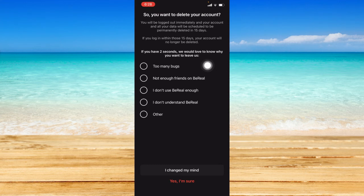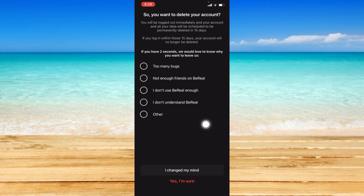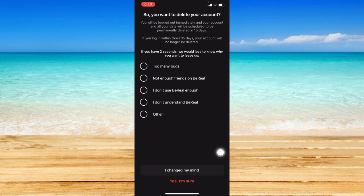You can also select the reason why you want to delete your account. You can just click on this 'Yes, I'm sure' option if you want to confirm your decision of deleting your account on BeReal.